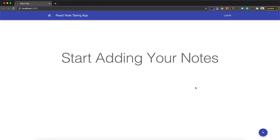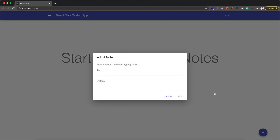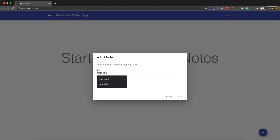Hey guys, welcome back to my YouTube channel. Today in this tutorial I am going to show you how we can create a simple note taking app in React.js. Here you can see our app interface, and in the middle we can see a 'Start adding your notes' message. We can start adding notes by clicking on this plus button. After clicking on it, we have this dialog box open, and in this pop-up we can add our note title and details.